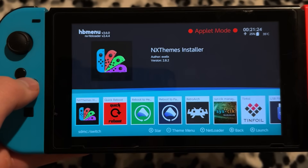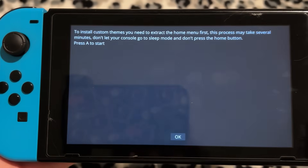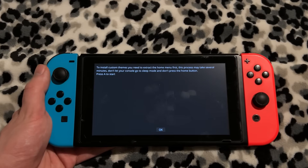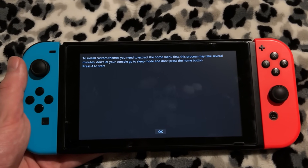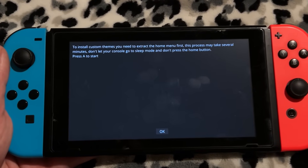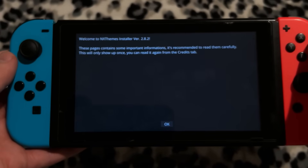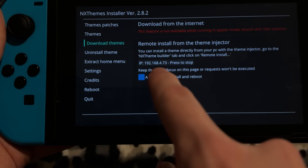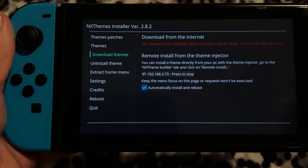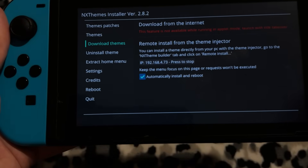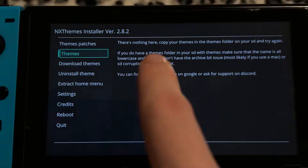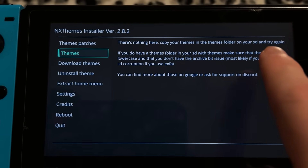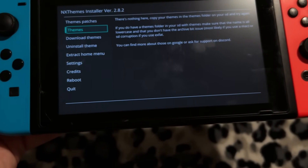The next one I think you guys will like is NX Themes Installer. On my home menu I don't have a custom theme, but let's read what this says: 'To install custom themes, you need to extract the whole menu first. This process may take several minutes — don't let your console go to sleep mode and don't press the home button. Press A to start.' I'm actually learning this app with you guys. It'll show your local device IP address — 192.168-something — which is the IP of this device on my network. You can then go on a computer and connect to that to get themes. But if that's too complicated, you could just copy your themes into the themes folder on your SD card. You could fully turn off your Switch, take out your SD card, put it in a computer, or use that USB data file transfer app I showed earlier. You can use themes from other people or actually make your own.